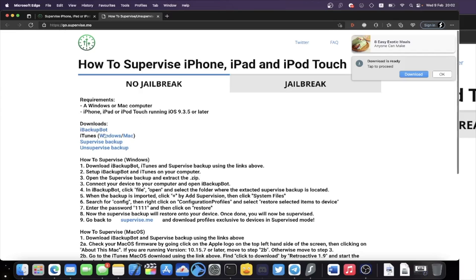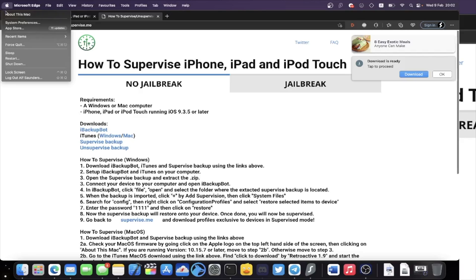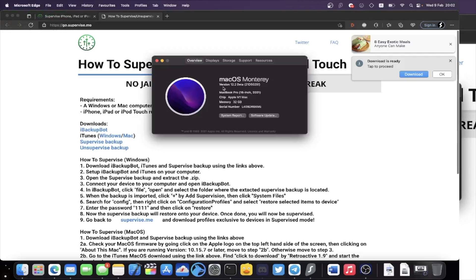The iTunes download is optional depending on which version of macOS you are running. To check your firmware, click the Apple logo at the top left, select About This Mac, and note your macOS version number. If you're running macOS 10.15 or later, you need to download the iTunes from this website. If you're running macOS 10.14 or older, you do not need to use this on-site iTunes — check the timestamps below for where to skip.